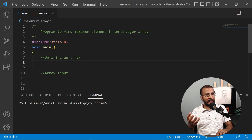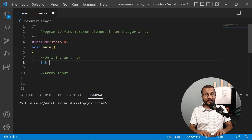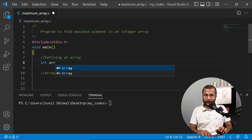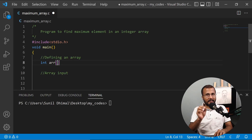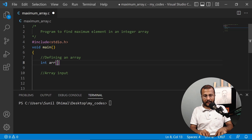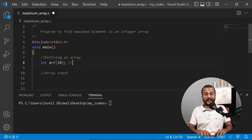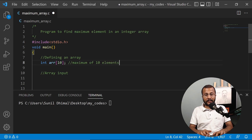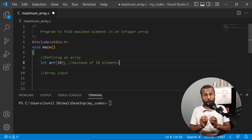First of all, we need to define an array. Let's say our array is of integer type, so the data type is int. Let's say the array name is arr. I'll assign the size of the array to be 10, so I can hold a maximum of 10 elements in this array.